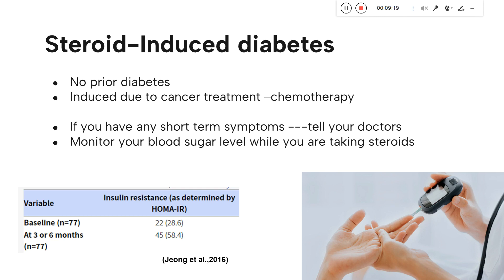Steroid induced diabetes means that a person who did not previously have diabetes develops diabetic conditions because of steroids given during cancer treatment. A small study was conducted with 77 cancer patients. Initially only 22 people had insulin resistance, but after 3 to 6 months of steroid treatment, 45 had developed insulin resistance — meaning those patients were now suffering from hyperglycemia. This confirms that steroids are capable of inducing diabetes in cancer patients, and these symptoms are usually neglected, leading to complications.